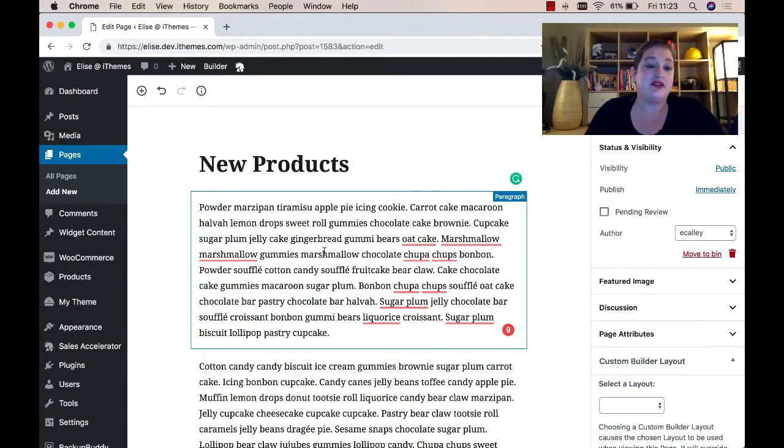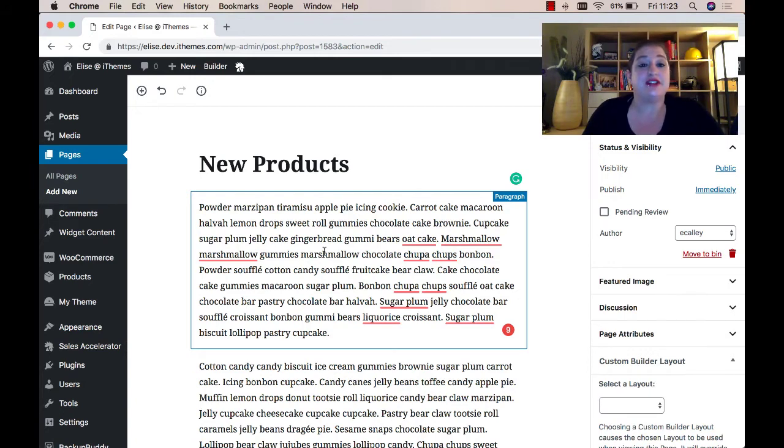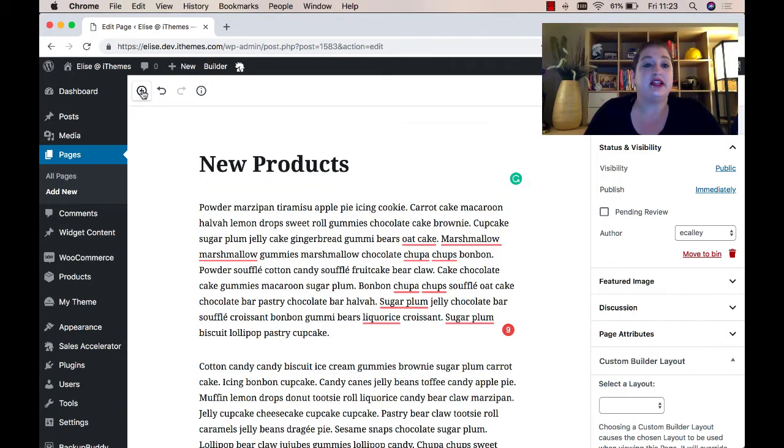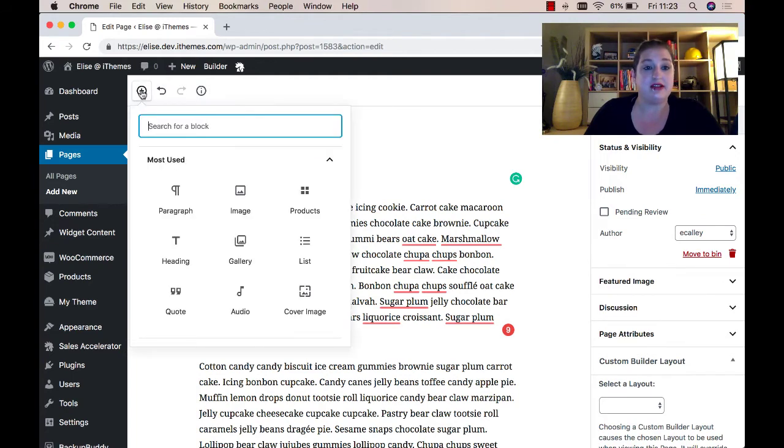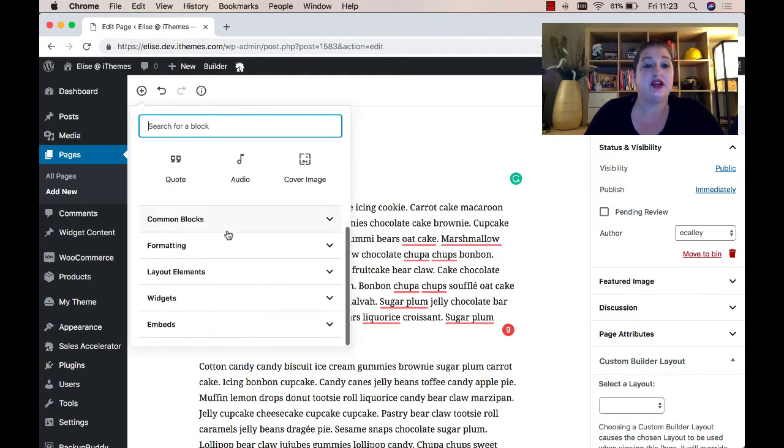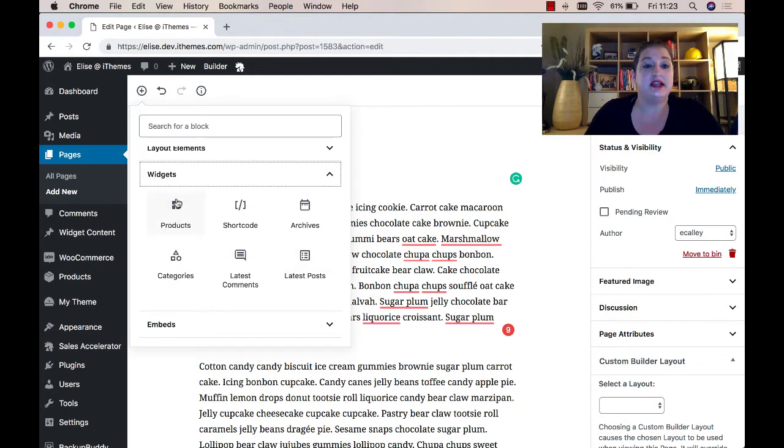You can now go into your pages and posts and add products to your content. To do this, you're going to click the plus sign button to the top left, go down to widgets, and select products.